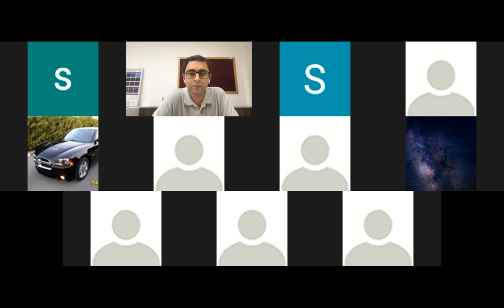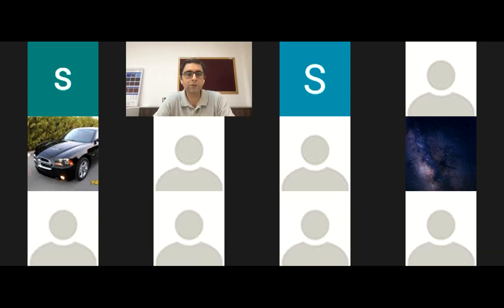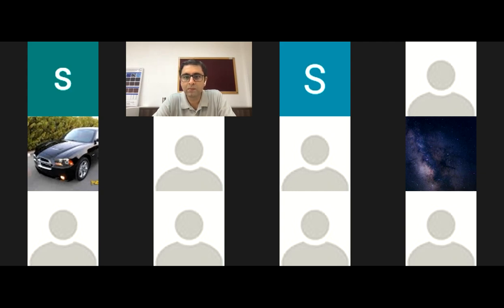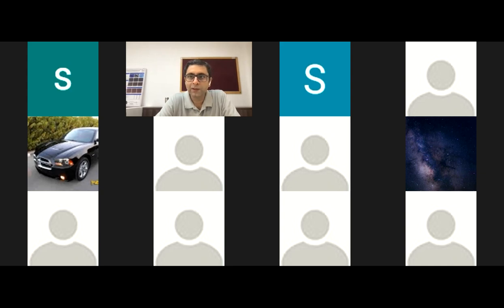Hello everyone, good morning. Hi, good morning, I'm good, how are you? Fine, thank you very much. Welcome to this new semester and new class, I hope you will enjoy it.